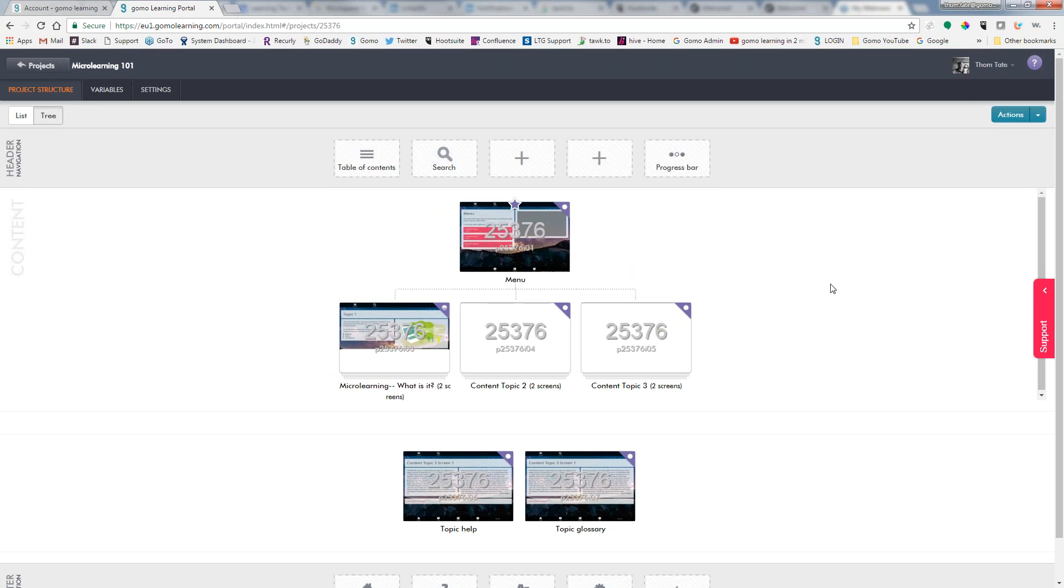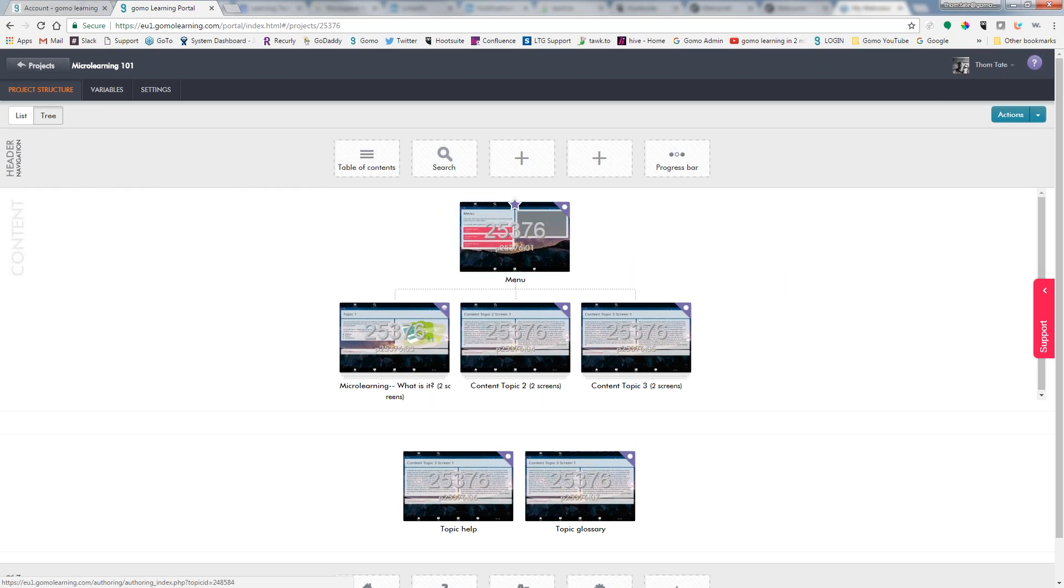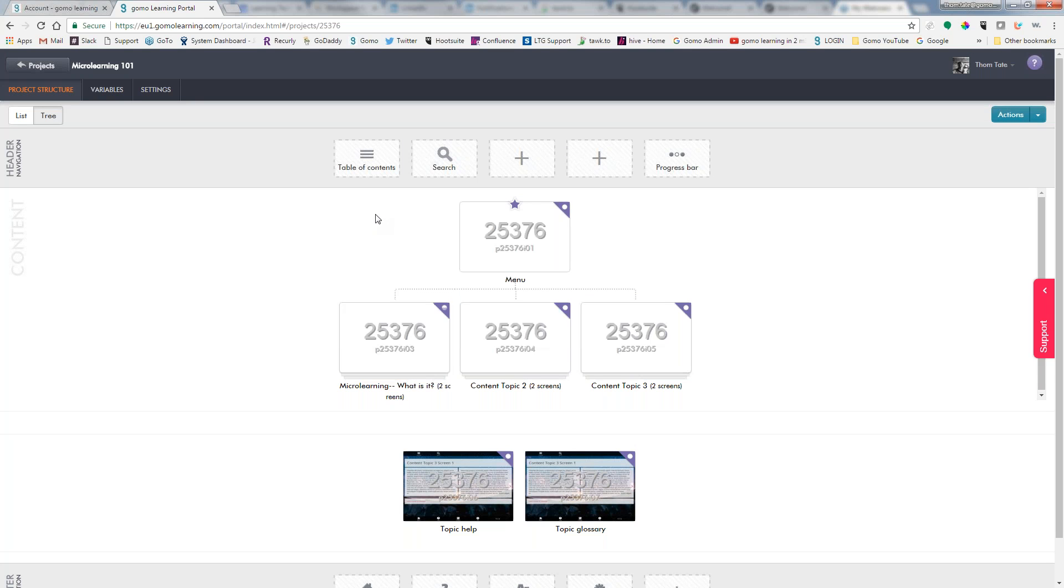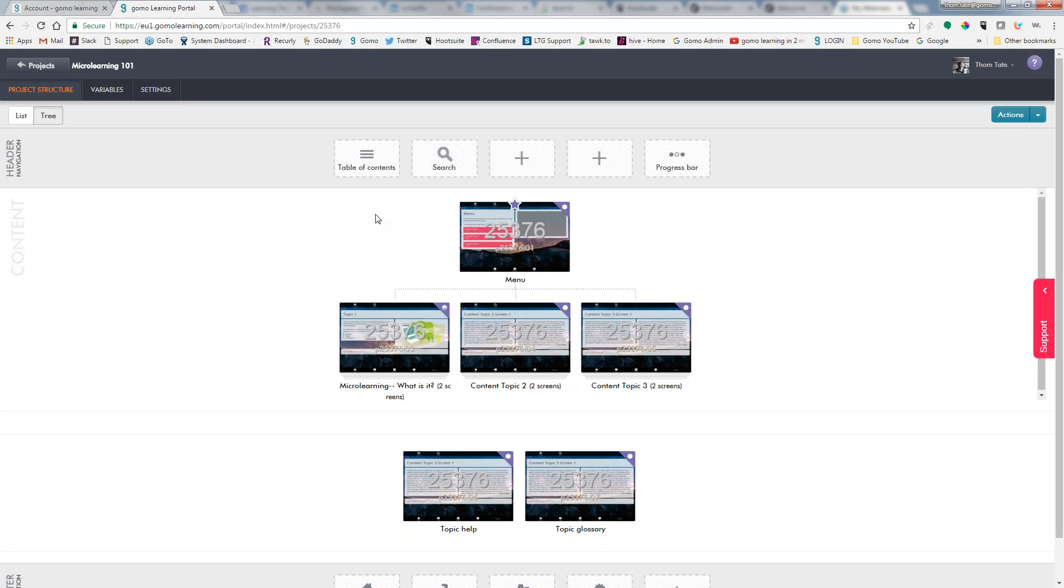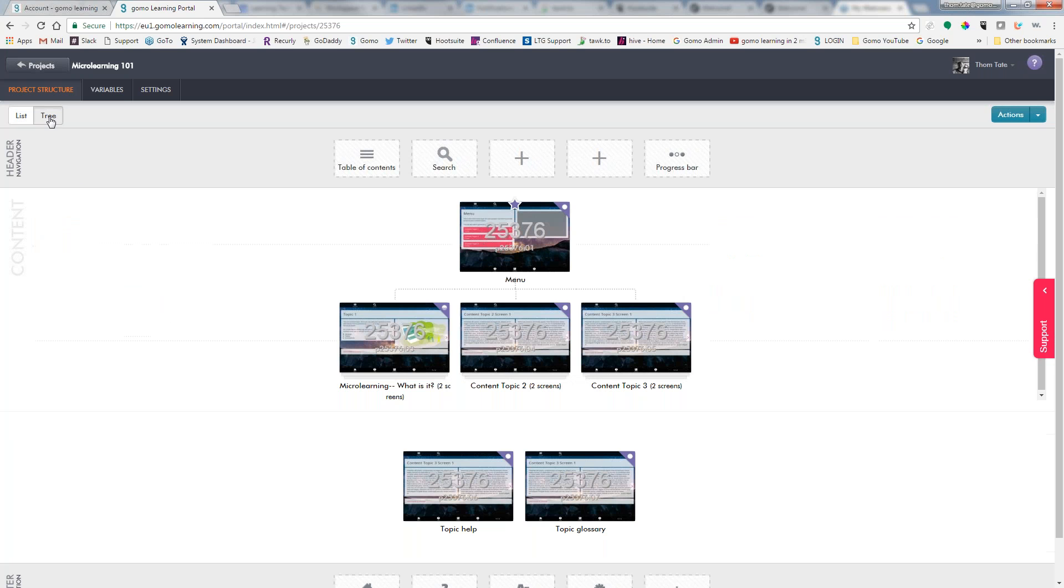Now this right here is the tree view. It's just a graphical representation of what the course looks like. We also have a list view. Most people though that I talk to tend to like the tree view best.